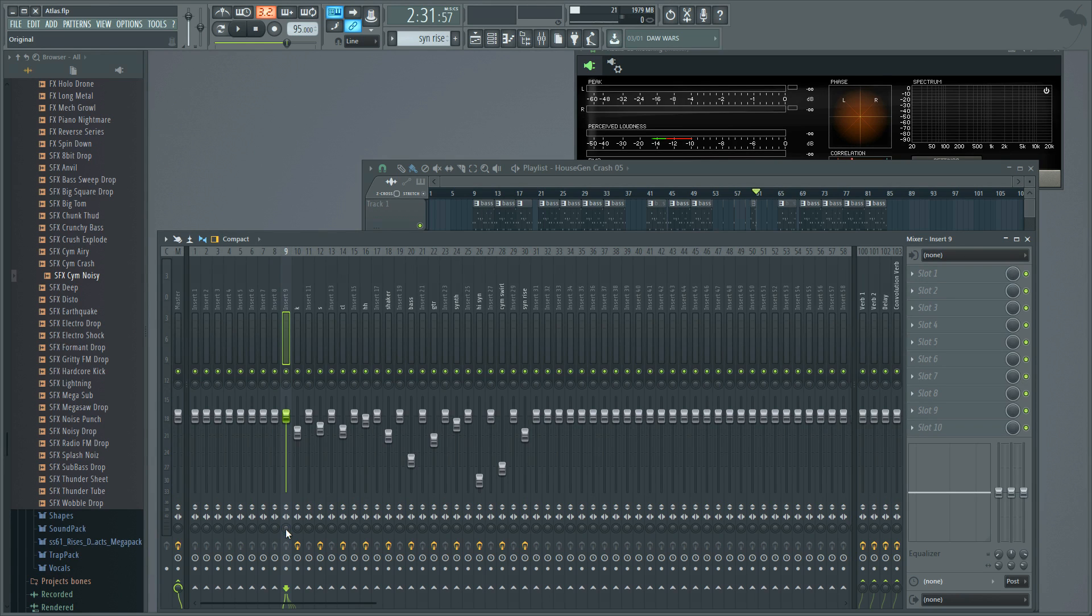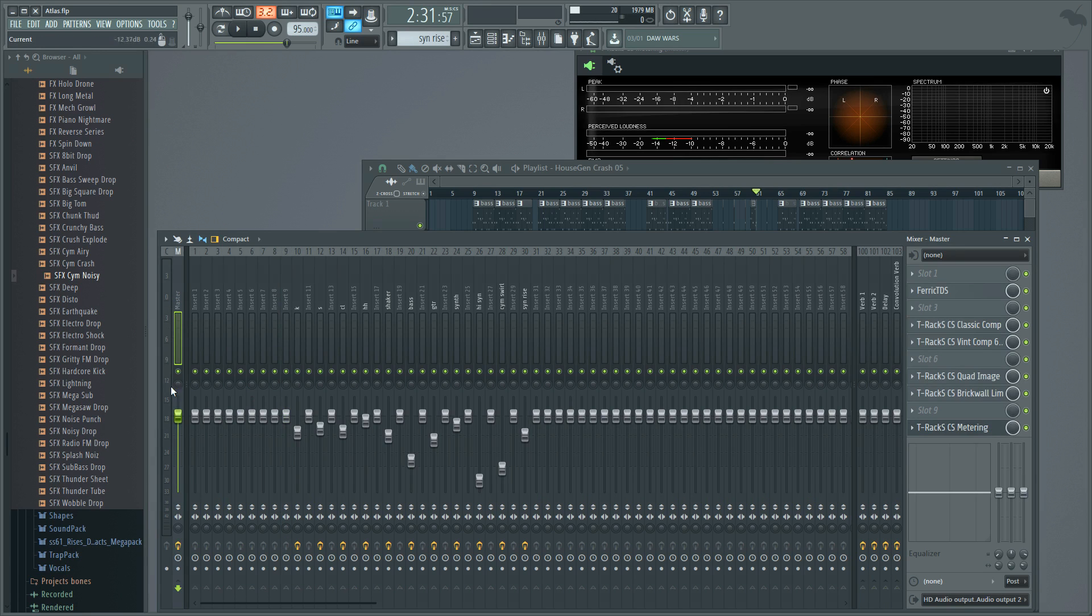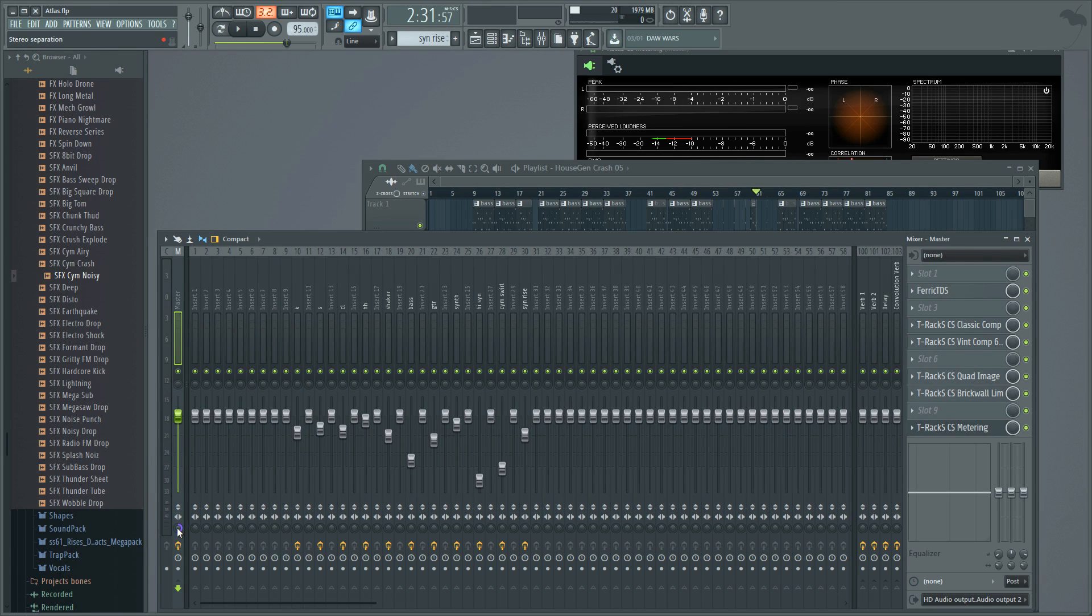But the cool thing about that little knob they give you is if you go in the other direction, it merges your channels. So all you have to do to check your mix in mono is to go to your master track, go all the way down to the bottom to your stereo separation knob. And if you crank it all the way right, you have 100% merged your channels and therefore made your mix mono.